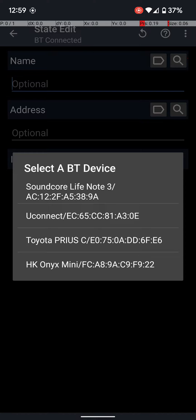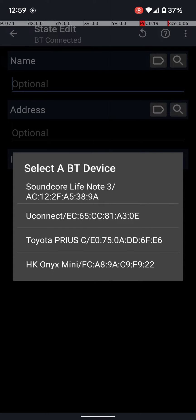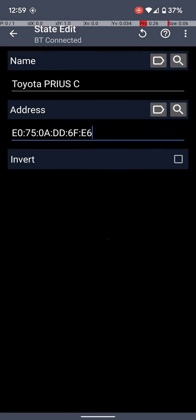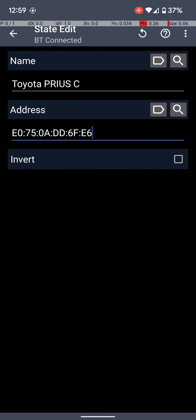I'm going to use my Toyota Prius, because that's the car that it does it on, and for the address as well. And then we're just going to hit the Back button now.